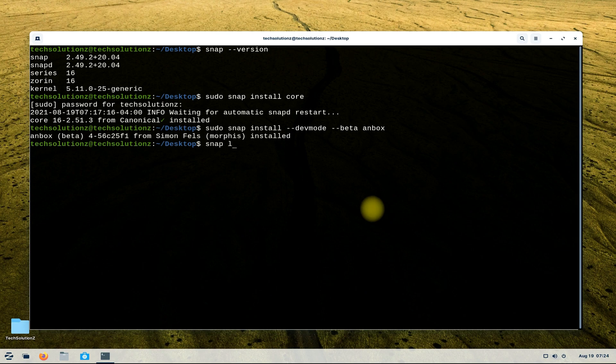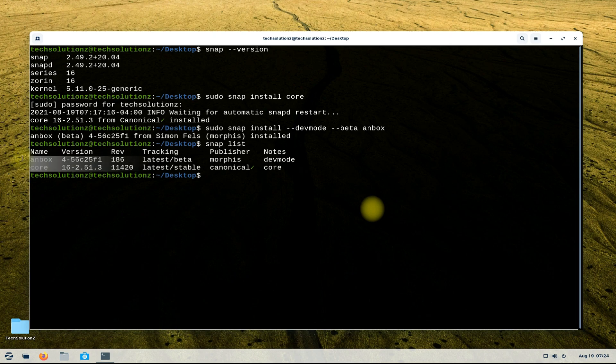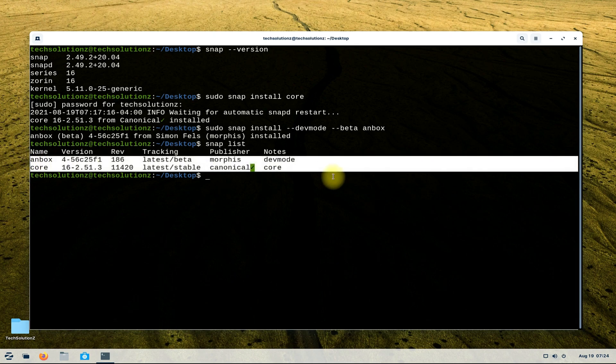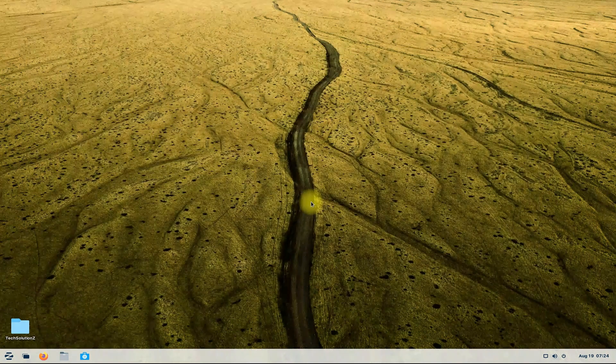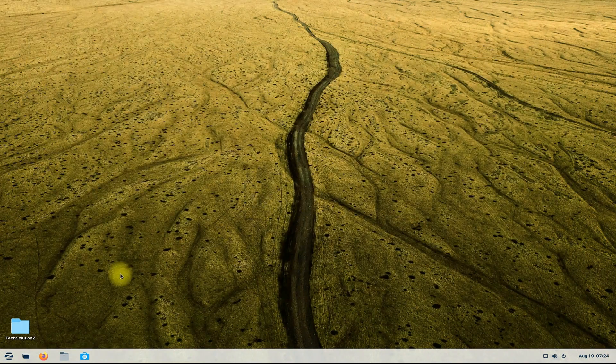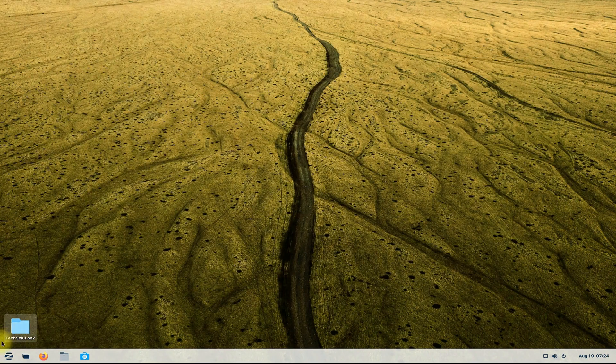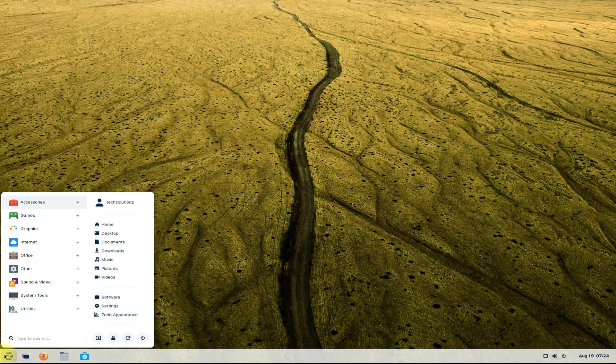Anbox is installed successfully without any error. You can verify the installed packages using Snap list. Let's exit Terminal and start Anbox from the Applications menu.